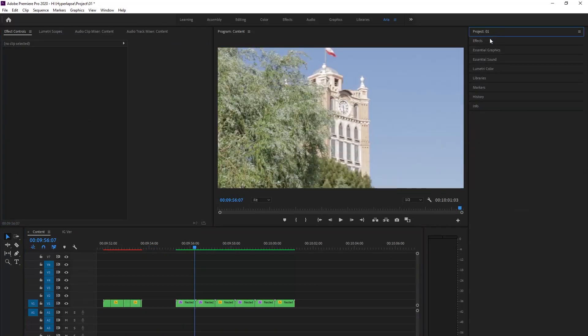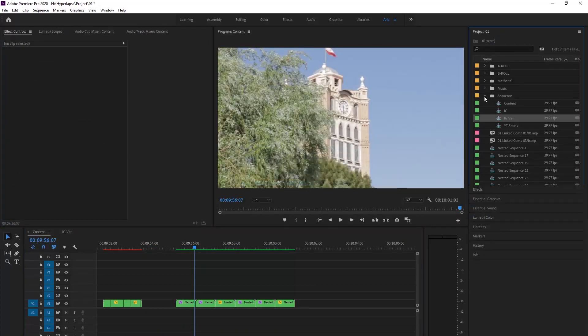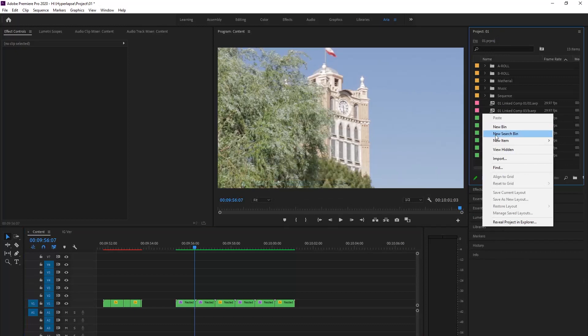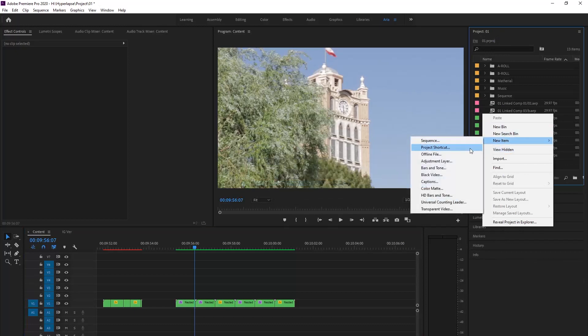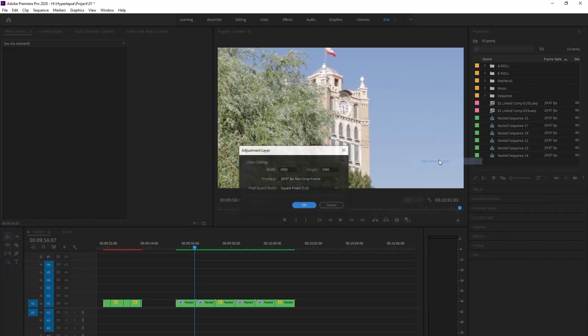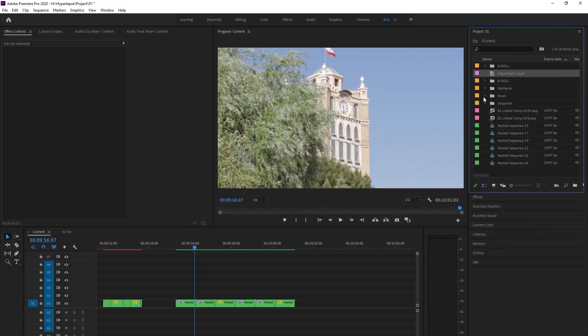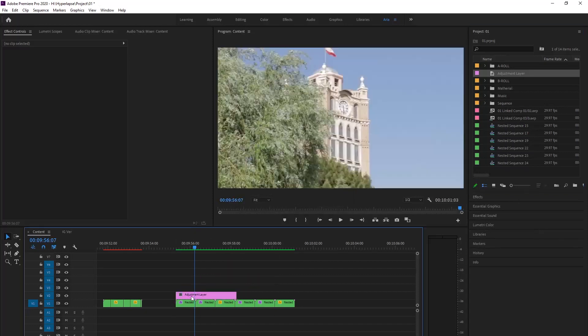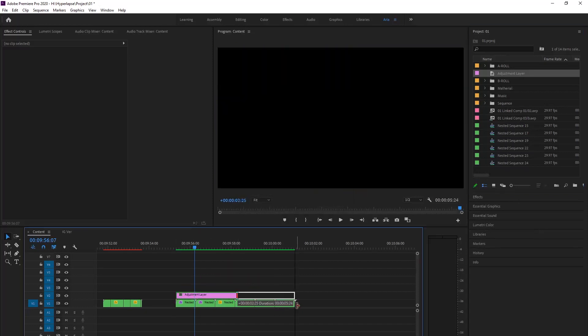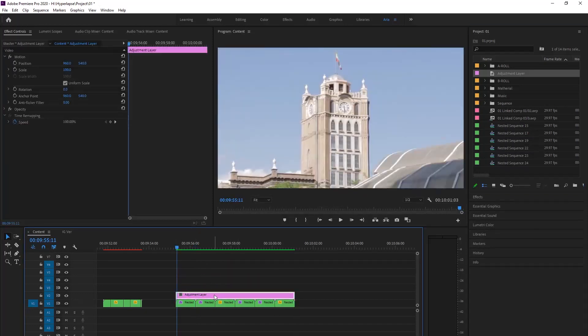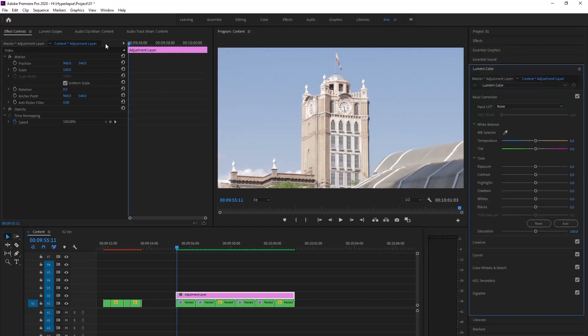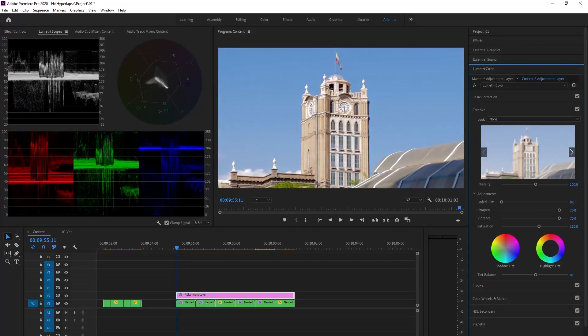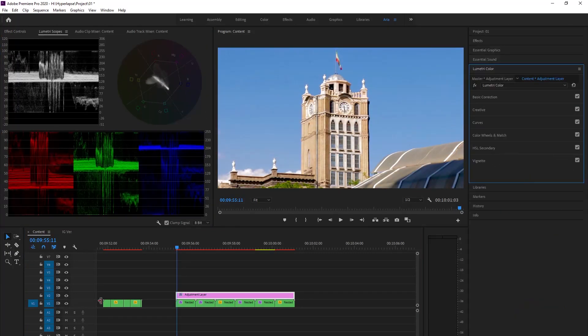After that, on Project, right click New Item and Adjustment Layer. We create an adjustment layer, put it on our footages, and in the right tabs in the Lumetri Color we color grade the video.